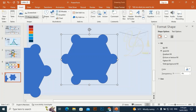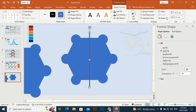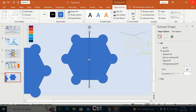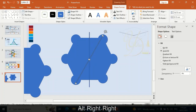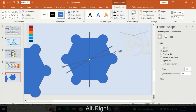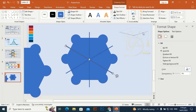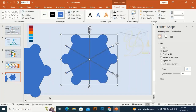Go to Insert, take a rectangle, and draw a thin rectangle like a line. Place it at align center and align middle. Ctrl+D to duplicate it, align center and align middle. Then holding Alt, press the right arrow key four times. Ctrl+D to duplicate again, press Alt and right arrow key four times. Select all and go to Merge, then Shift Fragment.